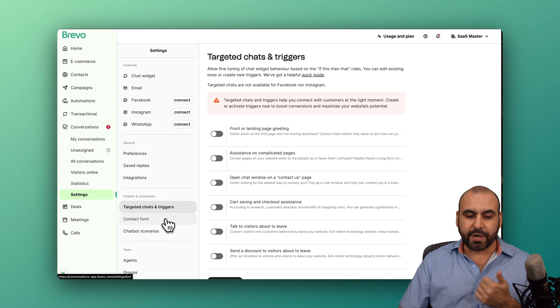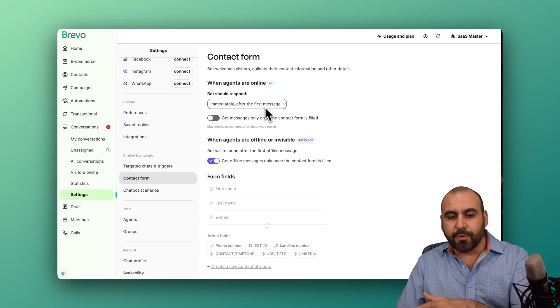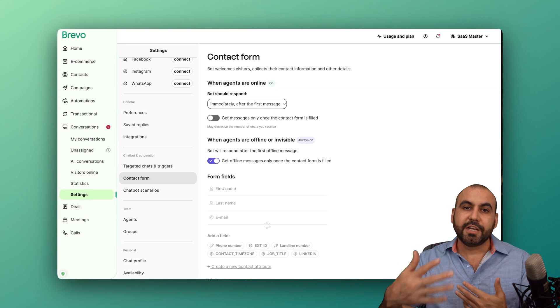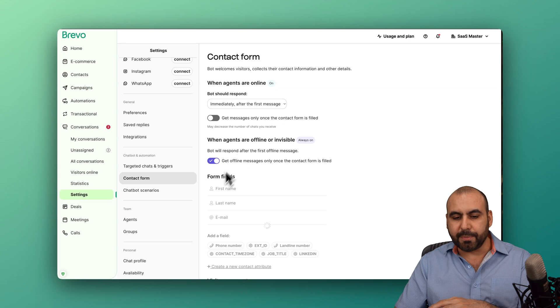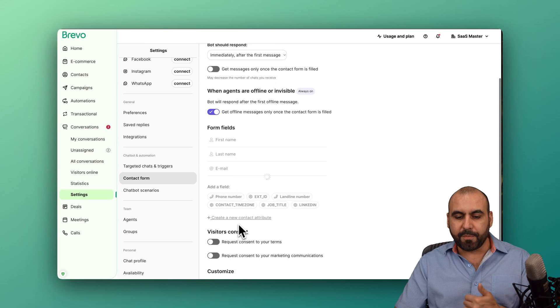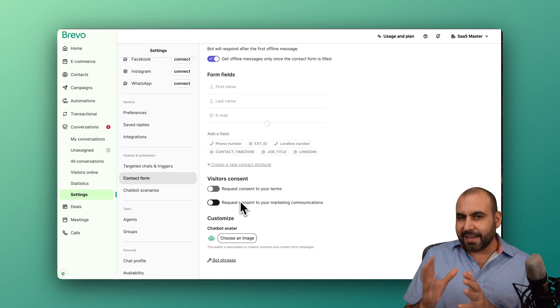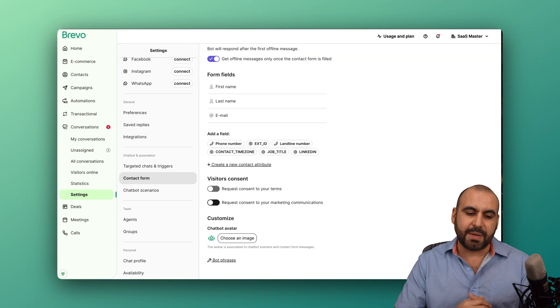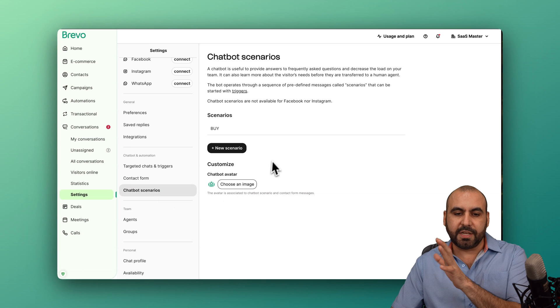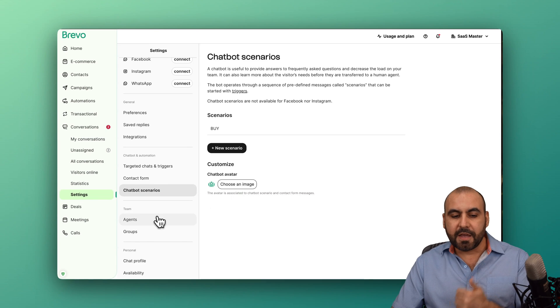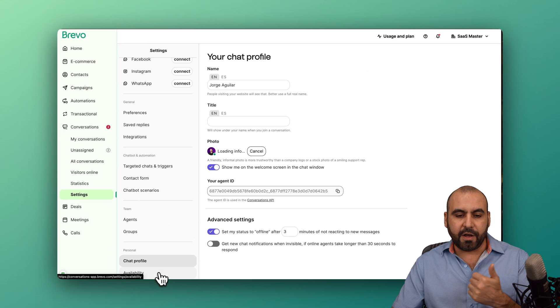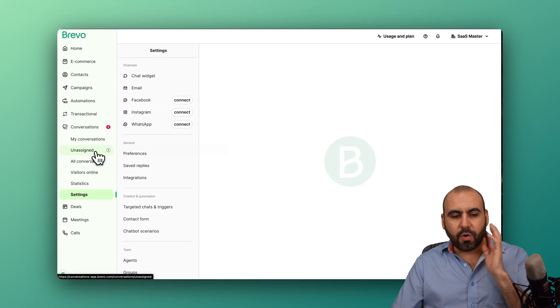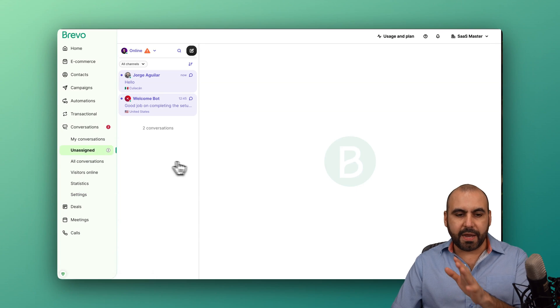Your integrations with Brevo Tracker, Webhook. Webhook will open a whole new possibility to your connections. Targeted chat triggers, contact form, and you can enable this to fill out the form before you actually start chatting with someone, which could save you time. So if you enable this, you're asking for the name, last name, and email before you actually get started, and it's a good idea because you capture those details, but it's up to you if you want to enable that or not. Your chatbot scenarios, you want to enable some scenarios here for automation, which will trigger the agents, groups, chat profiles, and availability for that.